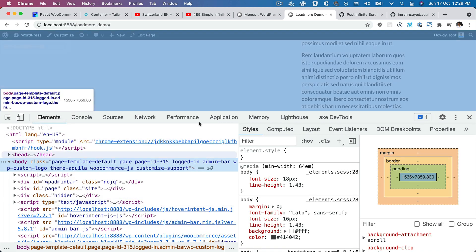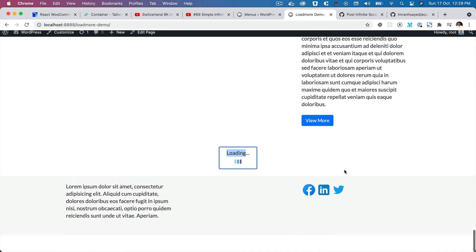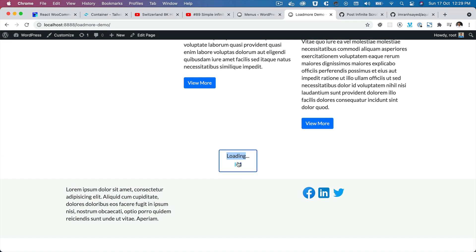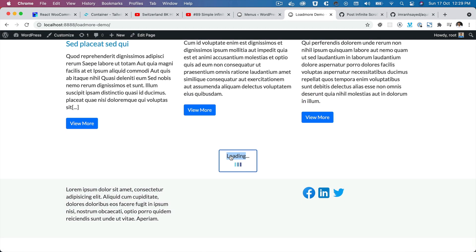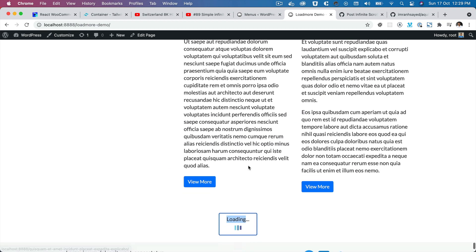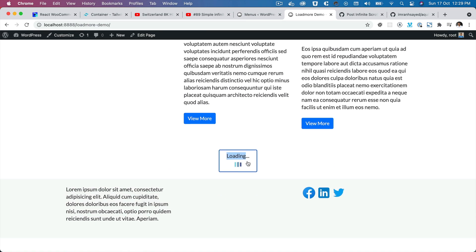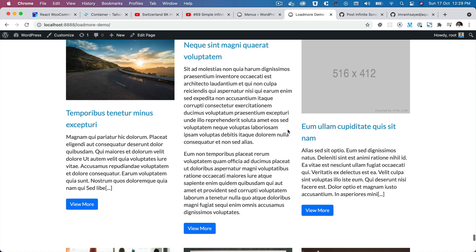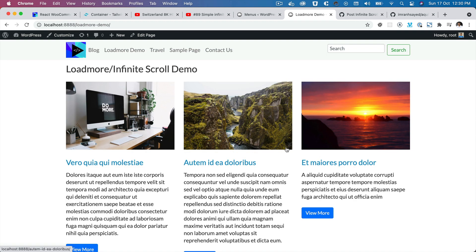We've just built the load more functionality. If you're happy with this and don't need infinite scroll, you can stop here. But if you'd like the infinite scroll feature, continue watching — in the next video we're going to cover the Intersection Observer API, which we'll use so the user doesn't have to click the load more button each time.